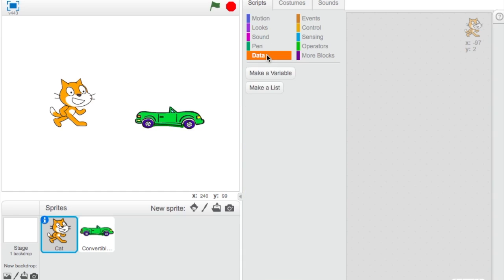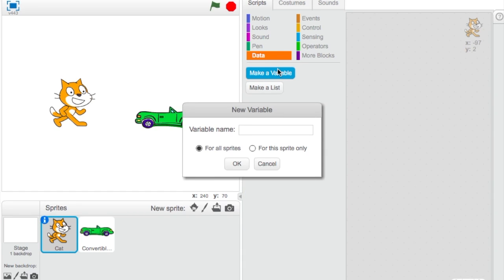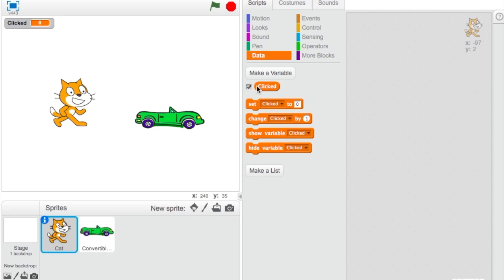Go into Data and press 'Make a Variable.' Let's call it 'clicked.' Make sure it's set to 'For all sprites' and press OK. Now we have our variable 'clicked.' We're going to hide it, so uncheck the checkbox and it should go away.